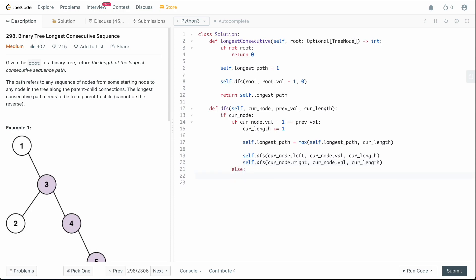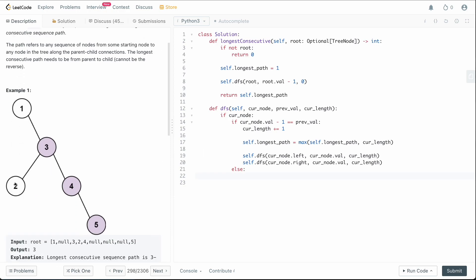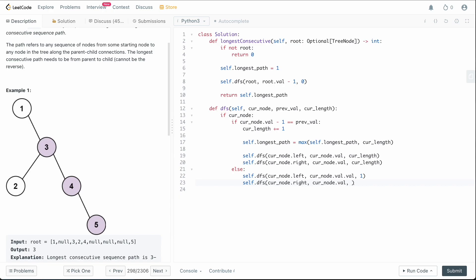In the else case — where the difference wasn't 1 — the current node could still potentially be the start of the longest chain, since we can choose any node as the starting point. So we call self.DFS on cur_node.left and cur_node.right, passing cur_node.val as the parent and resetting the chain length to 1. That's all we need for the DFS function.